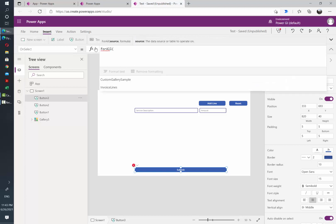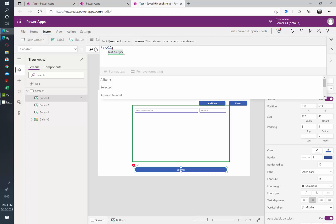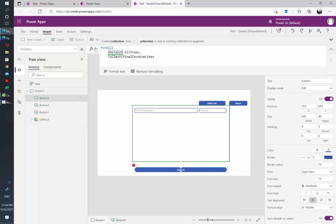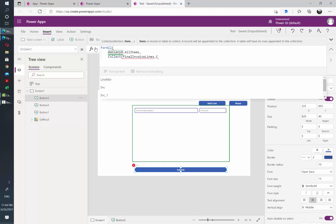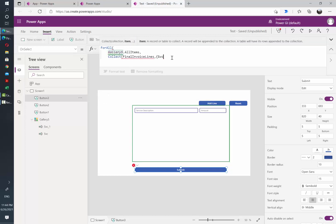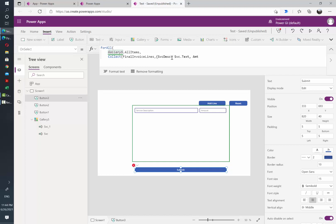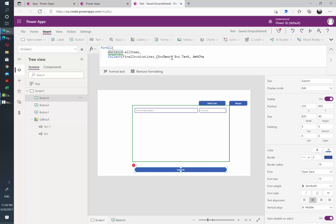So in this case we are going to loop through our gallery, which in my case is called Gallery5.AllItems, and by each of those items in the gallery we need to collect in a second collection that we are going to create, that I'm going to call FinalInvoicesLine. So we are going to add into that collection two attributes: one is ServiceDescription, and that's going to come from my service text input, and then I'm going to also use the AmountCharged that's going to come from the other input field.